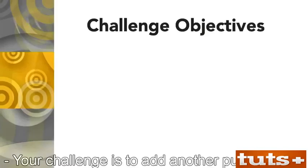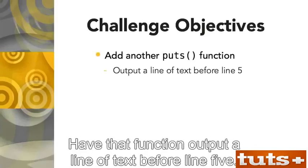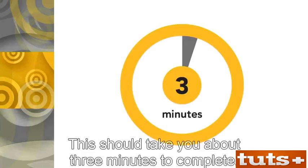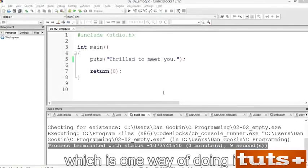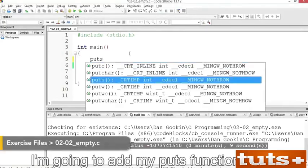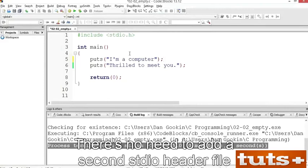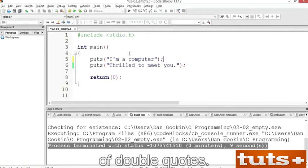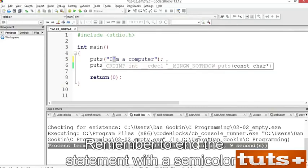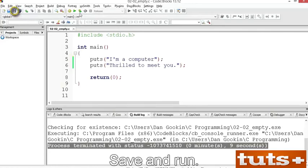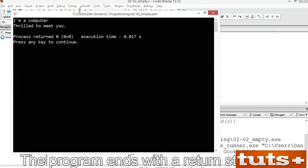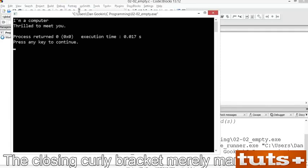Your challenge is to add another puts function to the existing source code, outputting a line of text before line 5. I'm going to add my puts function there. There's no need to add a second stdio header file for the second puts function — one is all you need. You can type a single quote within a pair of double quotes; that's not a problem. Remember to end the statement with a semicolon. Save, then build and run. Note the order — the program runs top-down, so the two puts statements execute in sequence. The program ends with a return statement, which returns control back to the operating system.